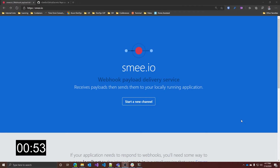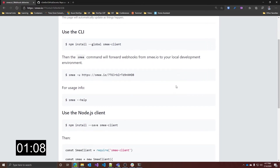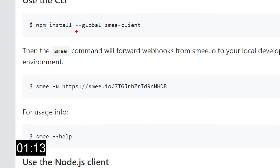Let's see how it works. First thing to do is go to the Zme.io website and create a new channel using this button here. This will create a new unique URL for you, which is basically the URL you should configure in your webhook source. On this page we also have some information on how to use the Zme client, and as you can see, this comes in the form of an npm global package.